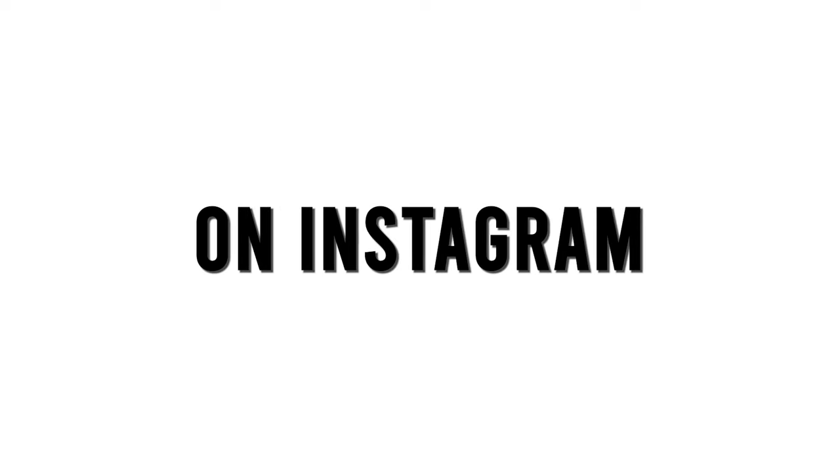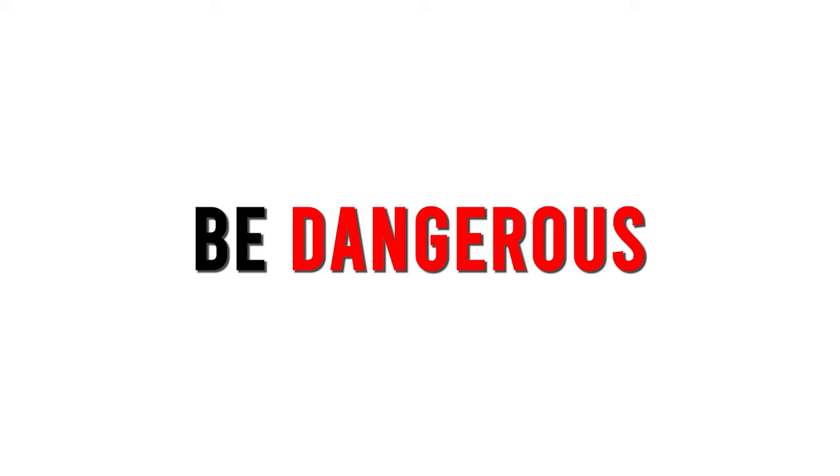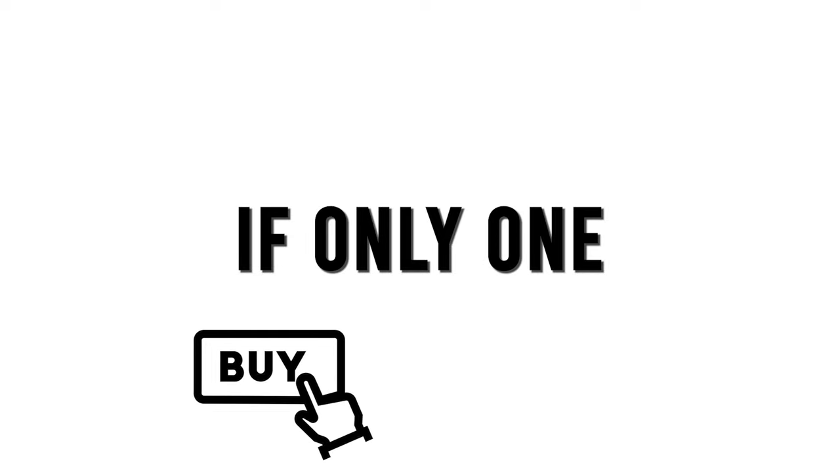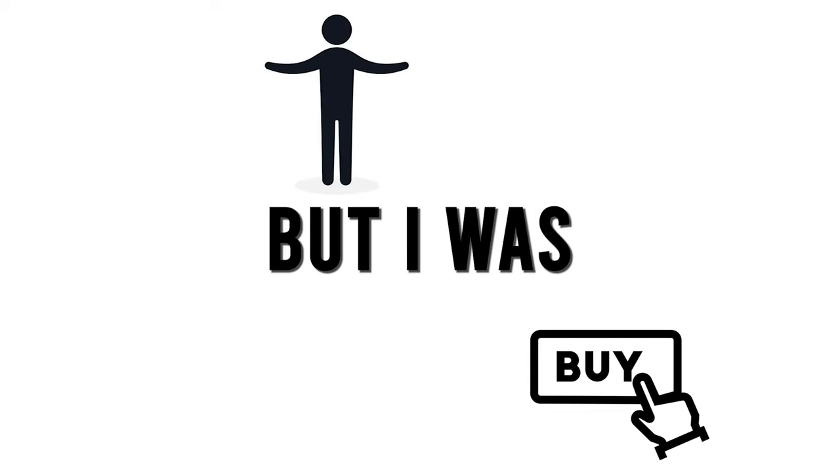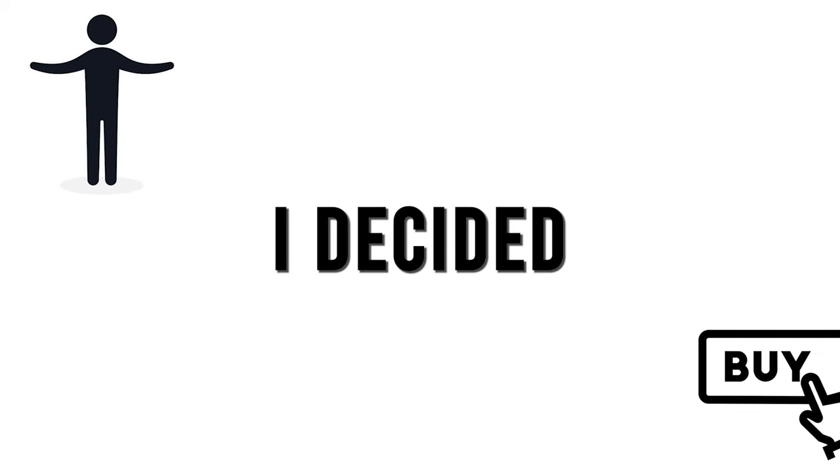I was a little scared because pre-order drops can be dangerous if you're not sure if people might buy. If only one person buys, you can't pay for the rest. But I was confident. I decided to leave the pre-order site open for 10 days, and within those 10 days I got around 50 sales.